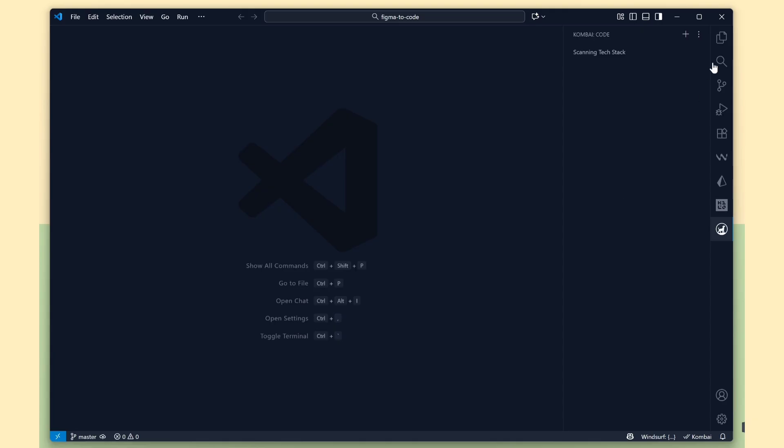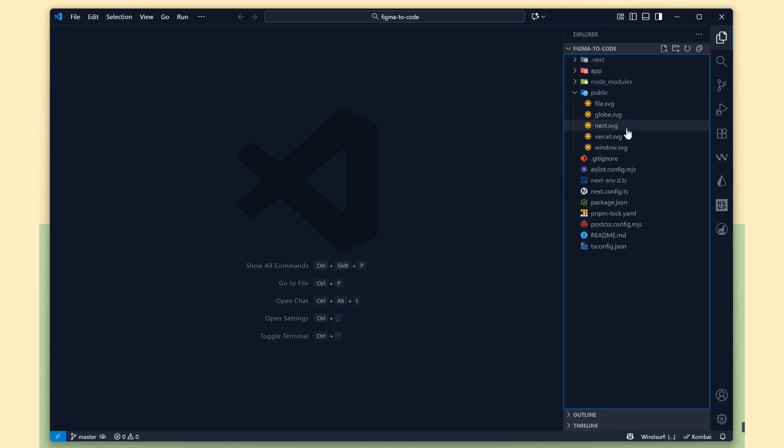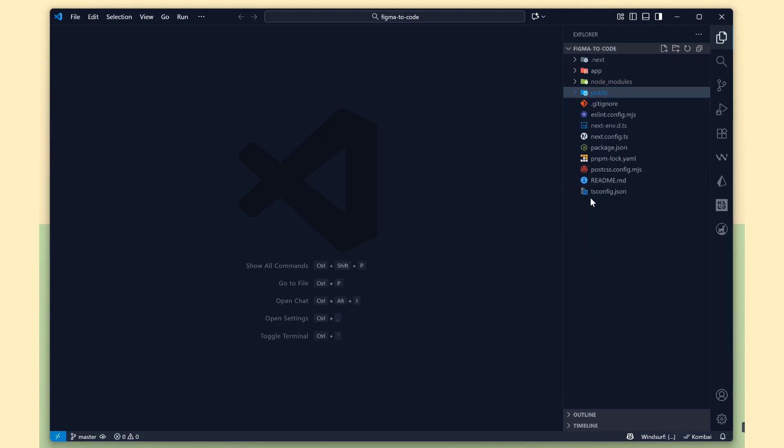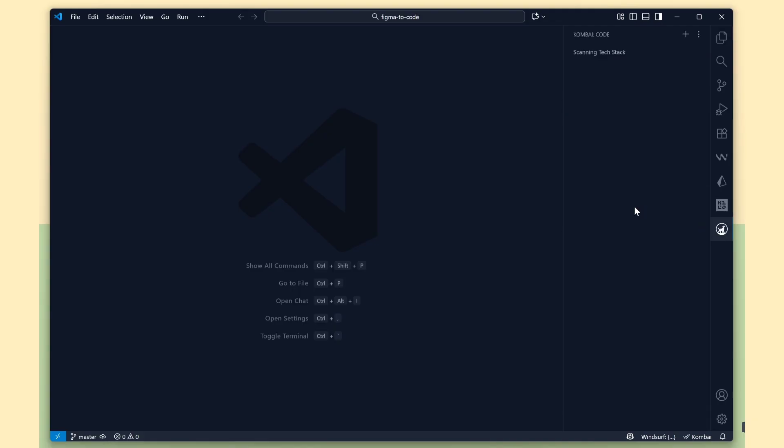That's awesome, right? I'll choose the Scan option. We need to wait for a few seconds. Combi will read our project and automatically fetch the frameworks we are using.